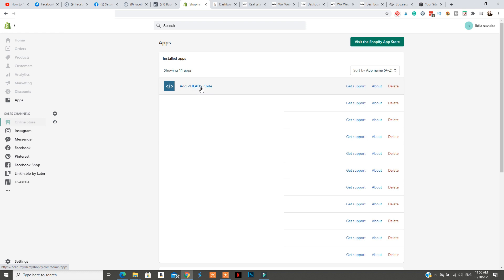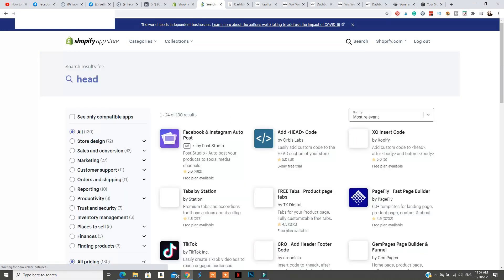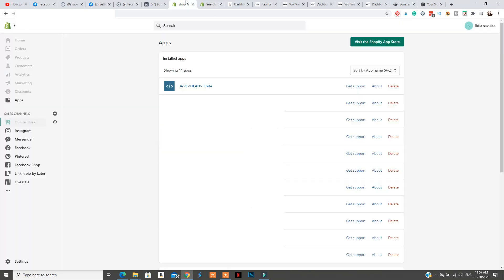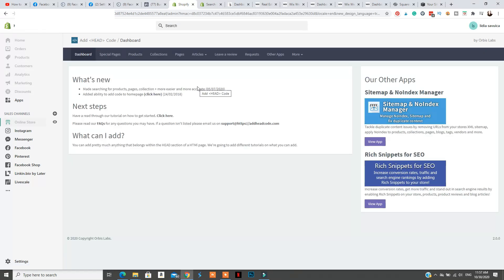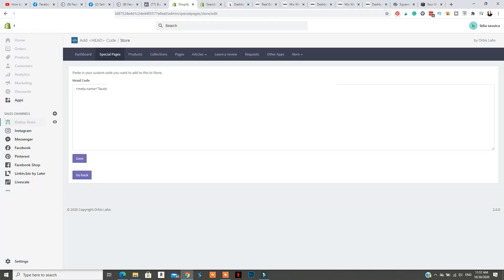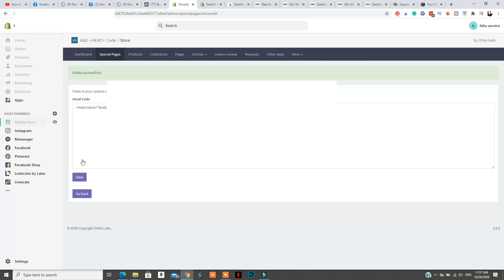For Shopify, all you need is an app. Go to the Shopify App Store, type in 'head', download the app, and start the free trial. Go to Special Pages, then All Pages and Site-wide. Click Edit and add your code there, then click Save. Wait a few minutes before going back to verify your domain in Facebook.